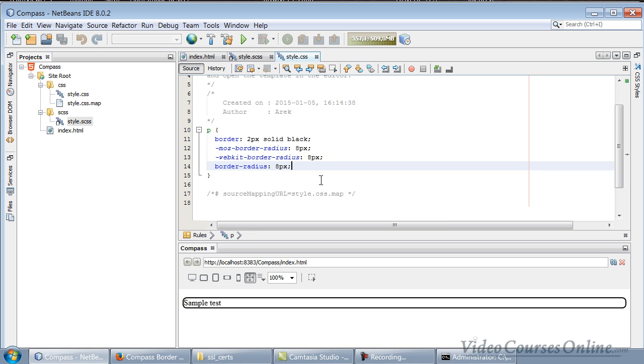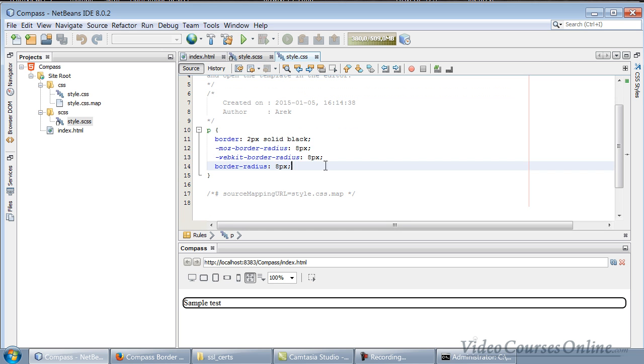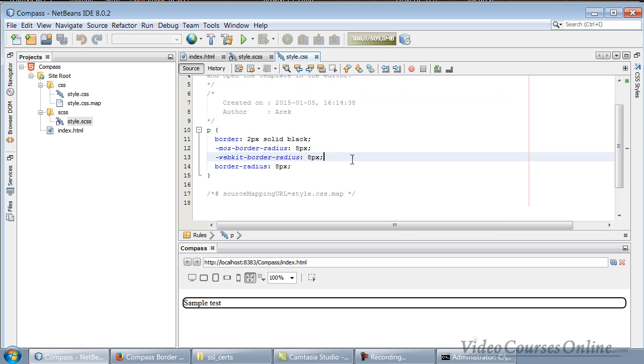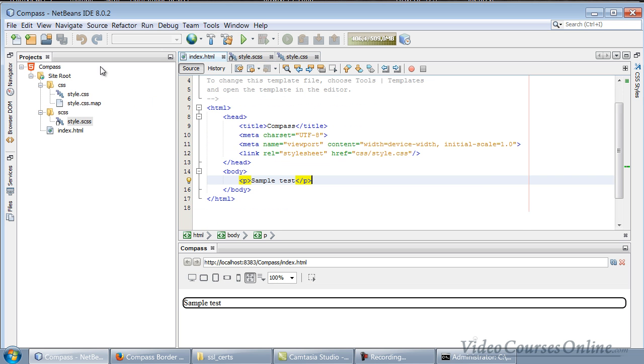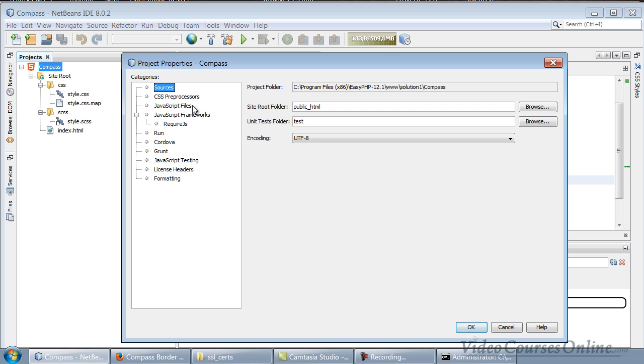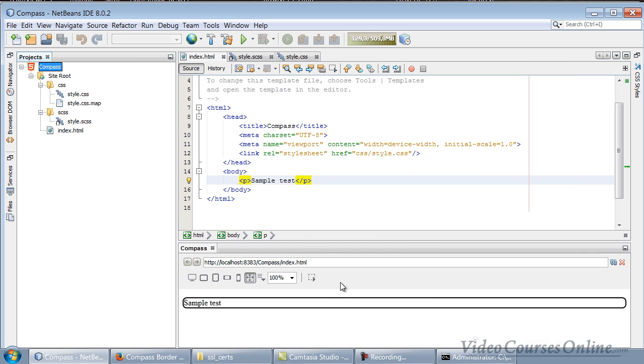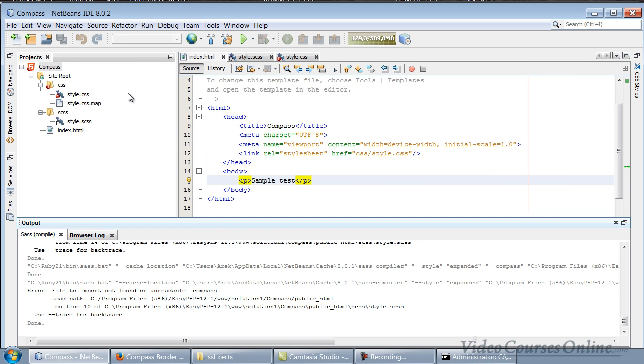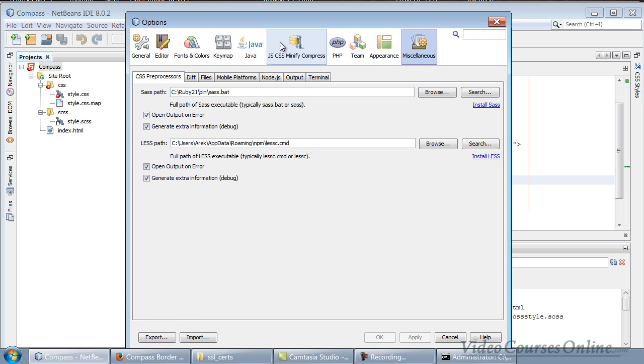One thing that it does for you is that it is also including vendor prefixes. I will talk about this later more. But there is a cool thing: right now when we want to use Compass we have to add this thing here every time to each project, but I think we are lazy people - every programmer is a lazy person - and we should just go to here, to the options.